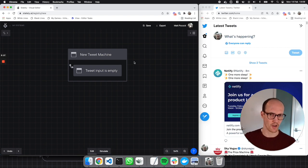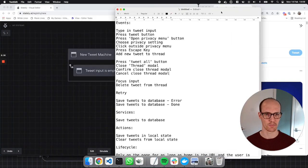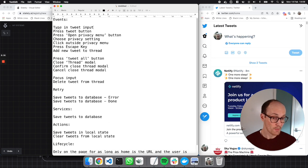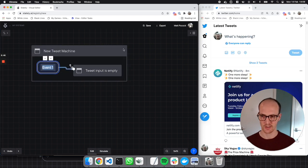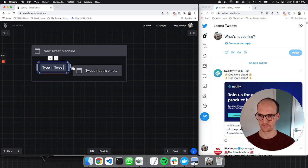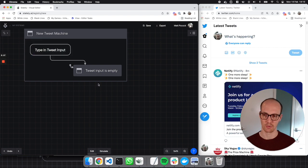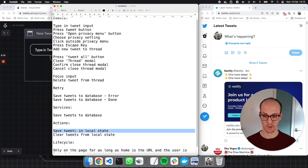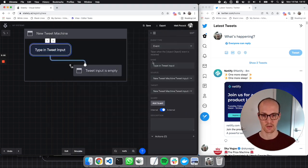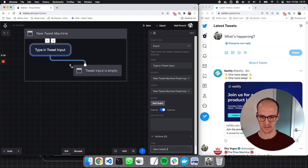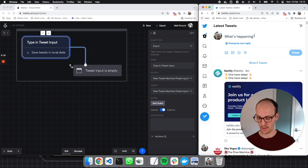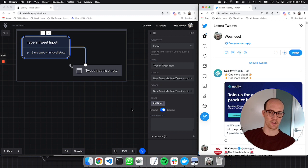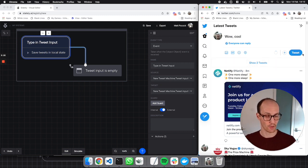What we need to notice is what in our list of events is possible in the very first moments when this is on screen. From the moment it's on screen, we can type in the tweet input. So let's add that as an event — I'm going to make it a self-transition for now, grabbing it from the side and targeting itself. This is going to be type in tweet input. When we type in the tweet input, we probably want to save the state of the tweets in local state. So I'll add the action save tweets in local state. And that's interesting — the tweet button then becomes available when we have something in there.